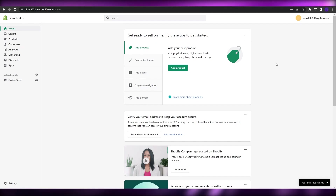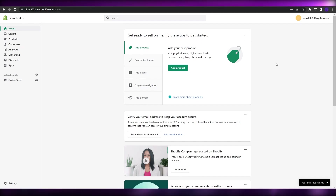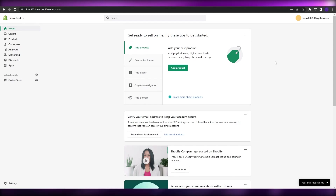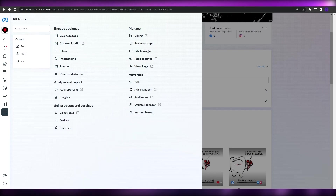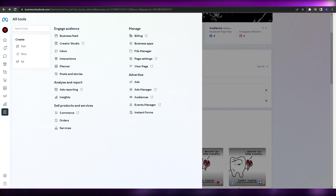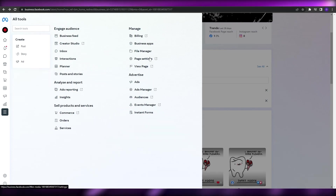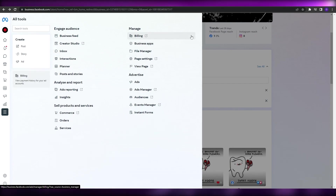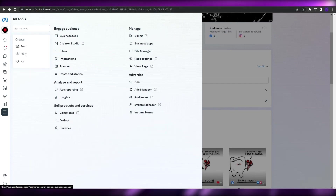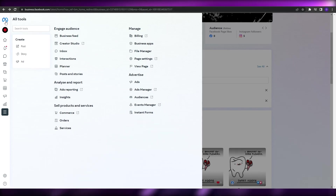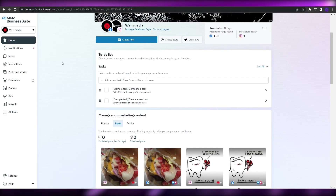Before we begin, there are a couple of things you're going to need. First and foremost, you'll need Facebook Business Manager and Facebook Ad Manager. But if you create an account on Facebook Business Suite, you'll automatically get accounts for Ad Manager, Event Manager, and everything else, because Business Suite is basically the home for all of it.